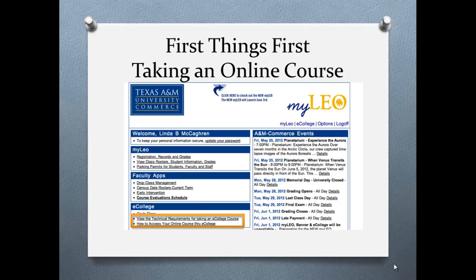This is an online course and you're expected to understand the navigation of eCollege. If you have not participated previously with web-enhanced or online courses, you will need to take the tutorial found when you log into eCollege through MyLeo.